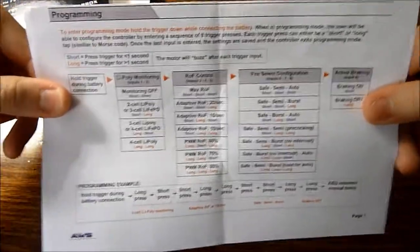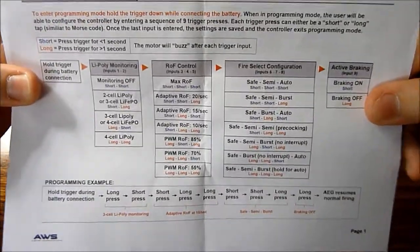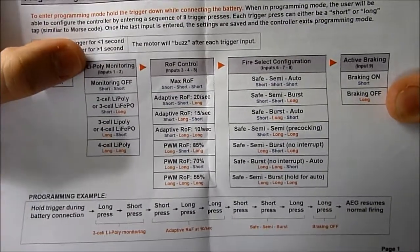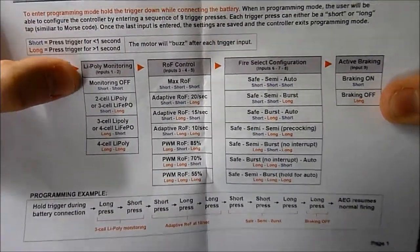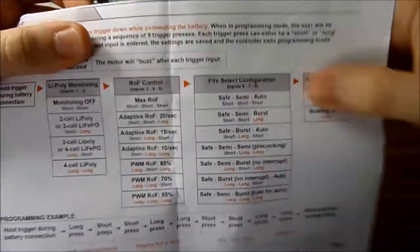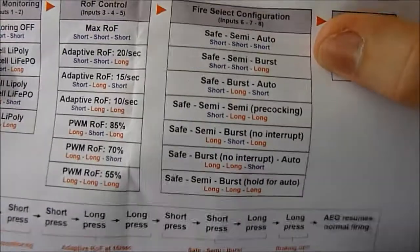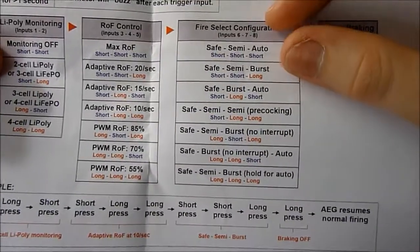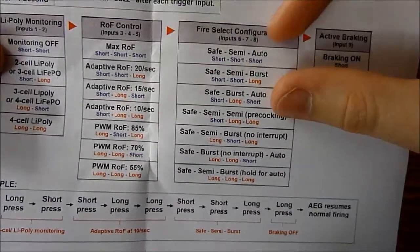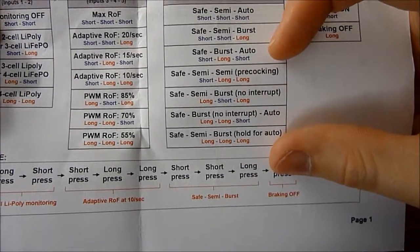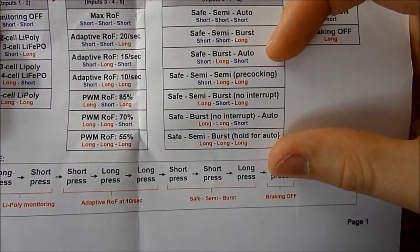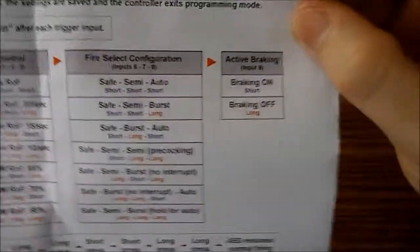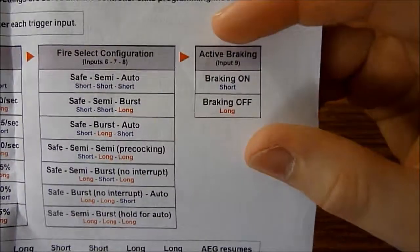Here you have the programming section. It has in-line battery monitoring, rate of fire control, fire select configuration, including safe semi-auto standard, burst modes, as well as pre-cocking for semi-auto, and active braking.